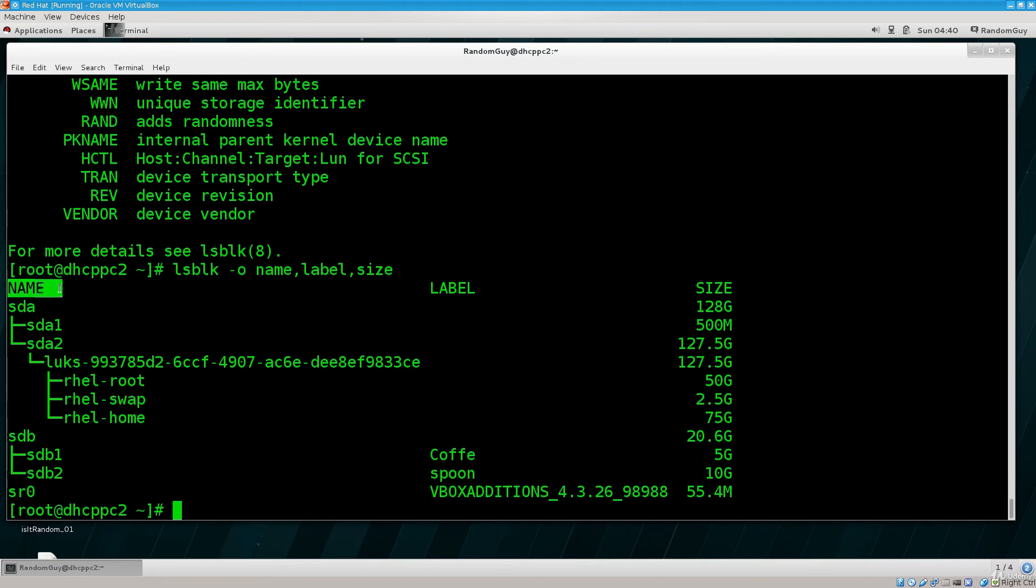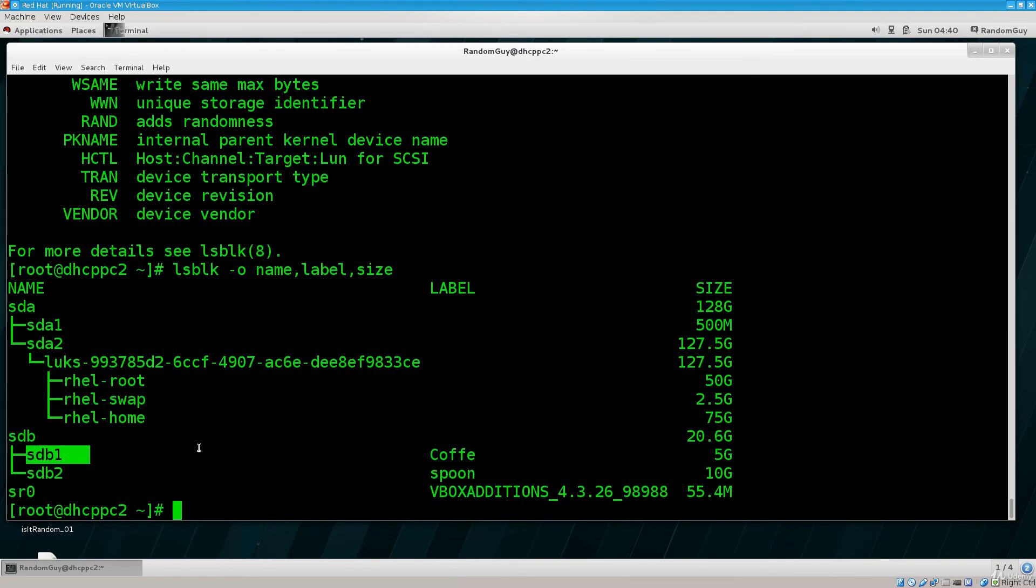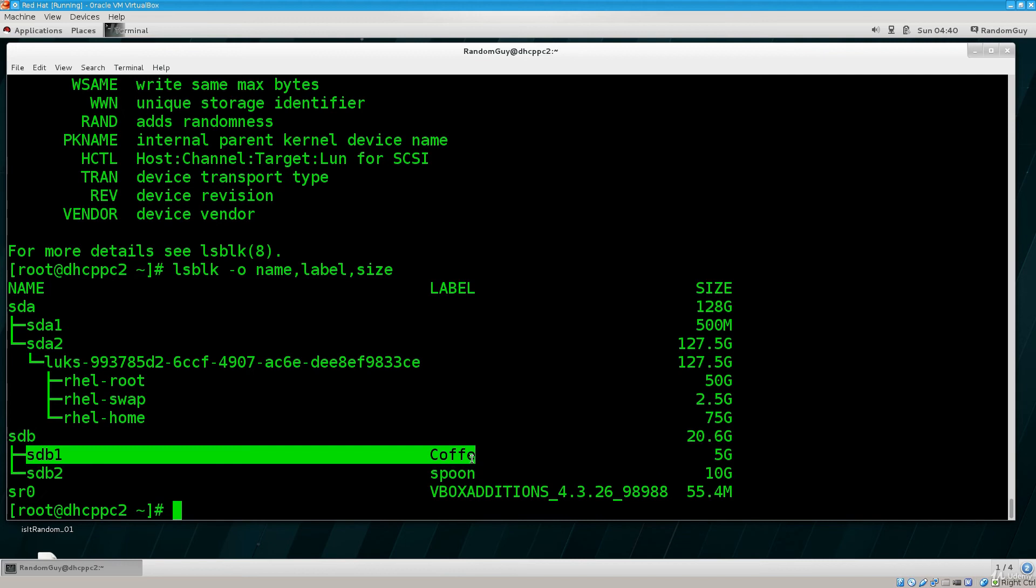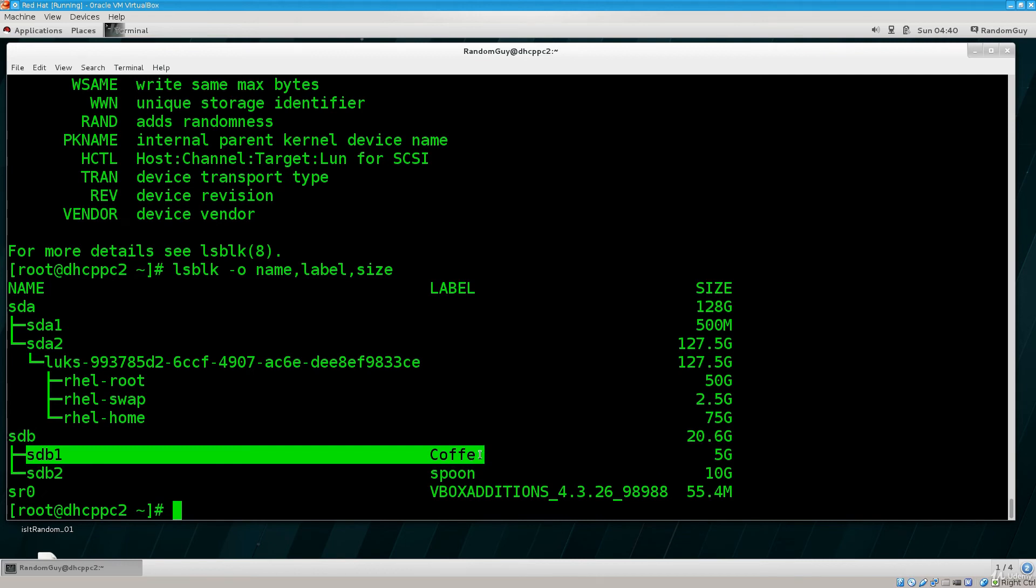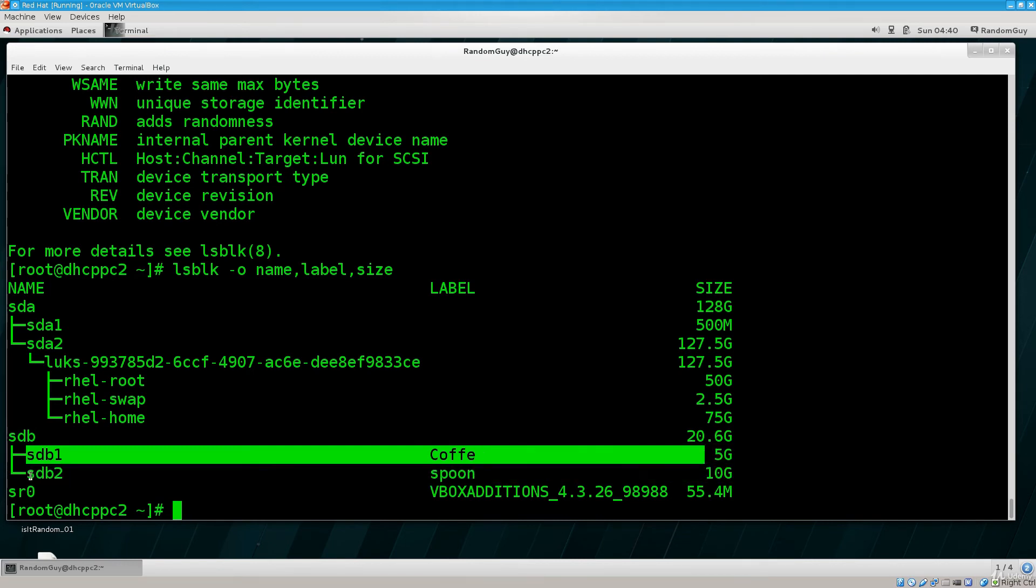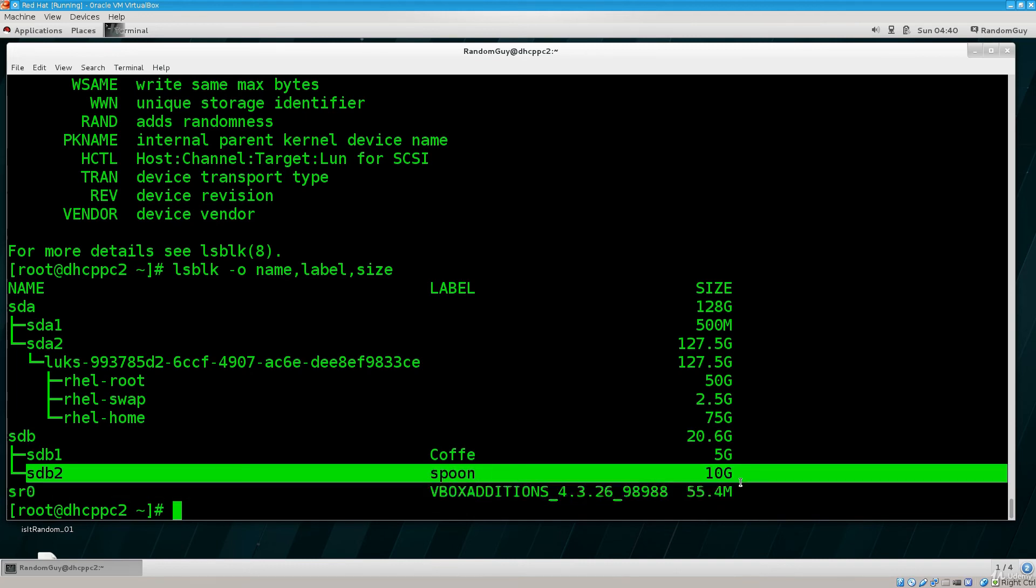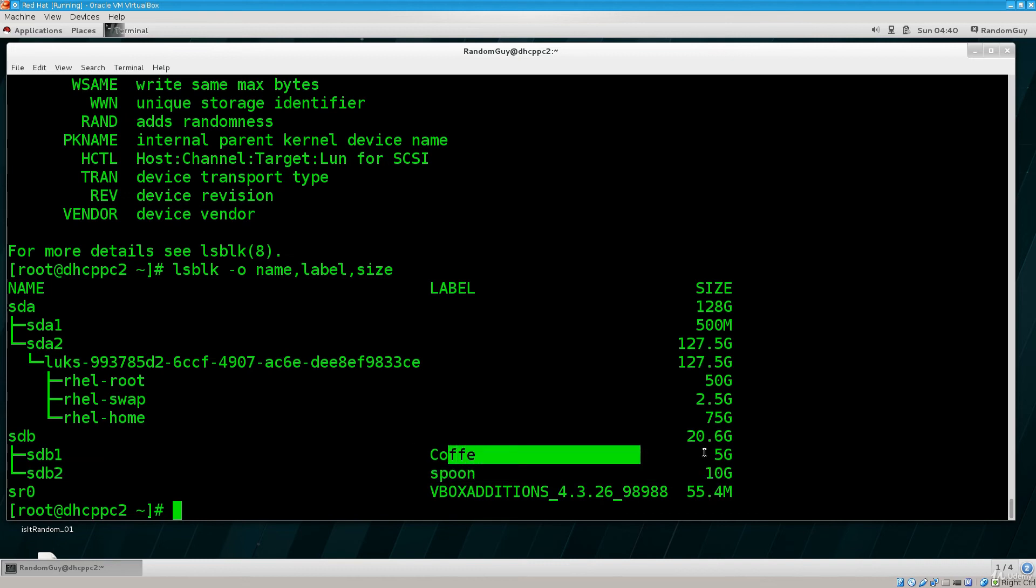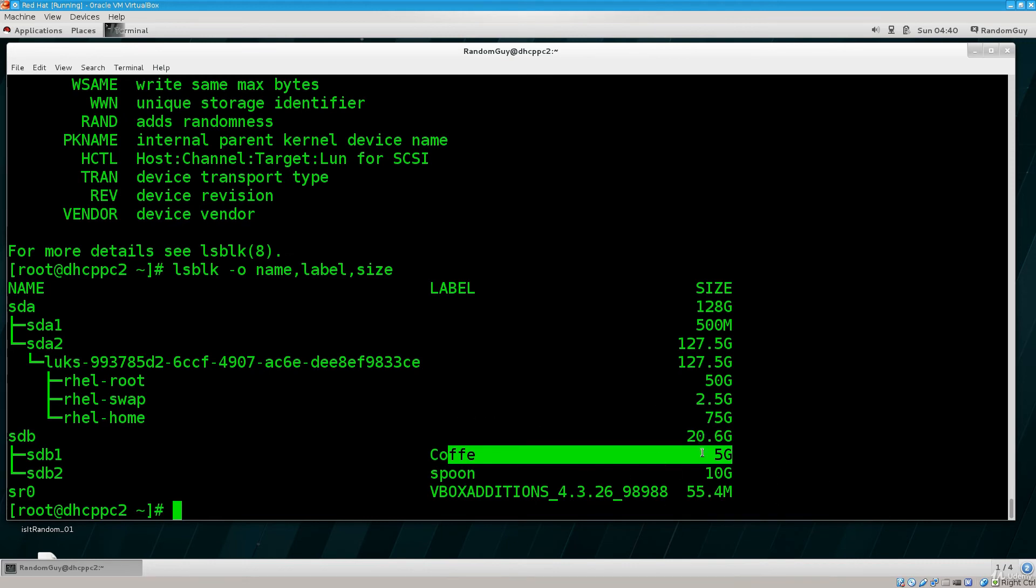And we have a name, we have a label, and we have a size. So I have named sdb1 coffee, and I have named sdb2 spoon, which is 10 gigabytes and coffee is 5 gigabytes. Somehow this doesn't make any sense - coffee should be bigger than a spoon, but it's not the way it is in this tutorial.